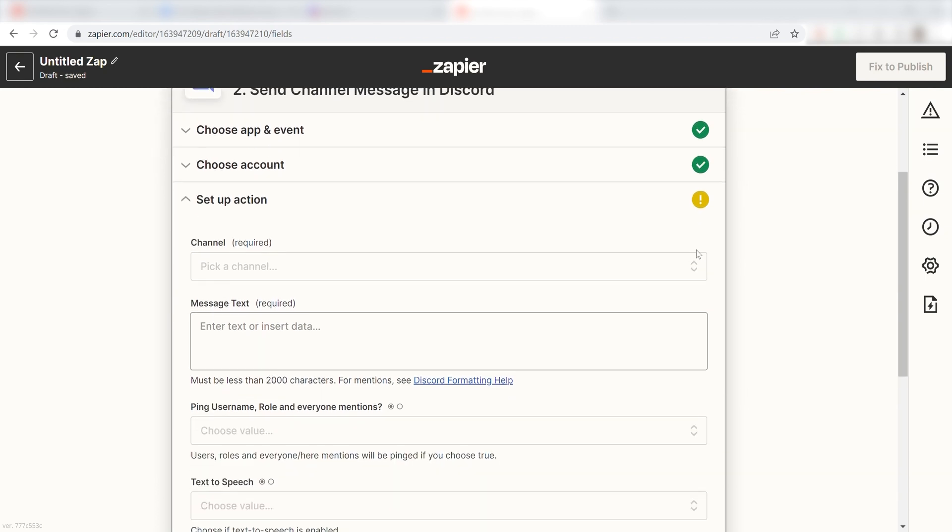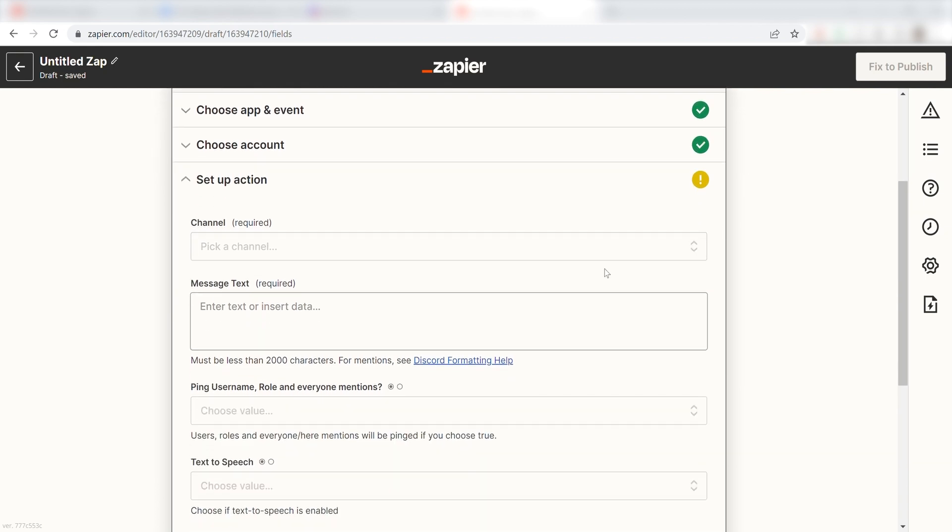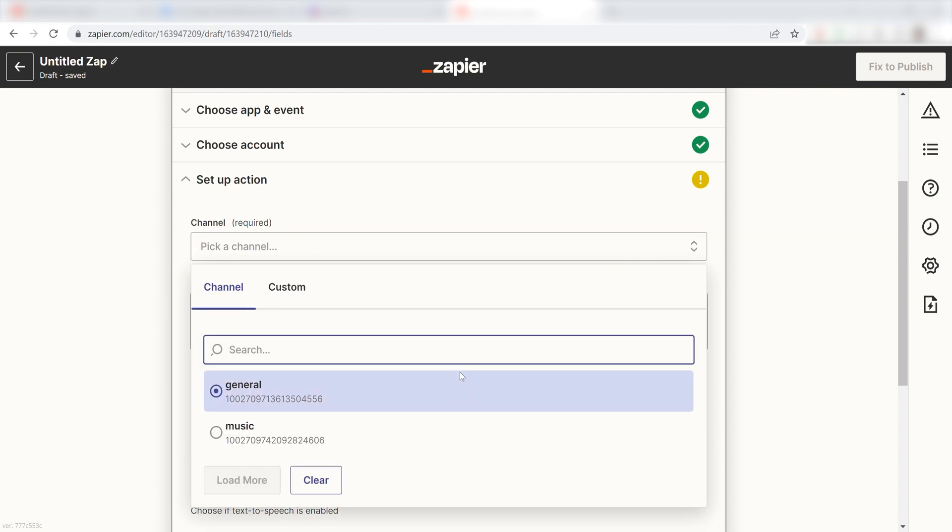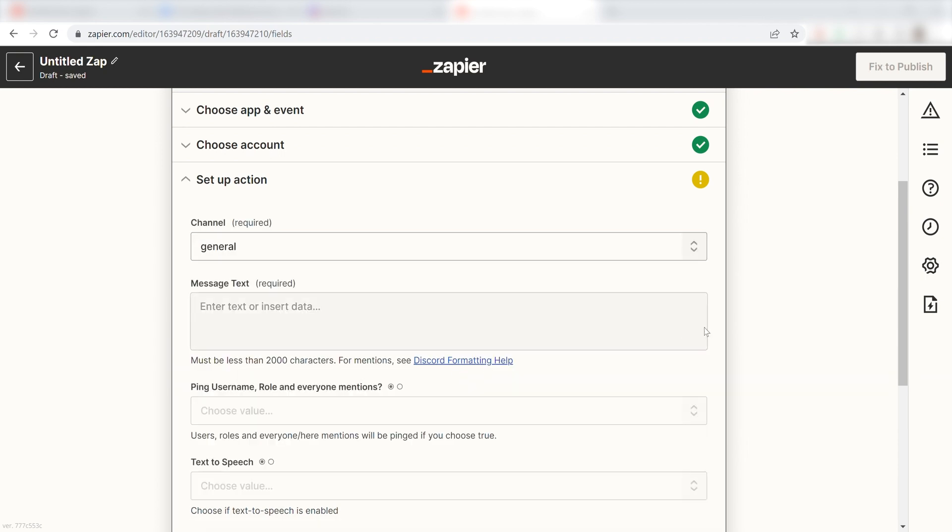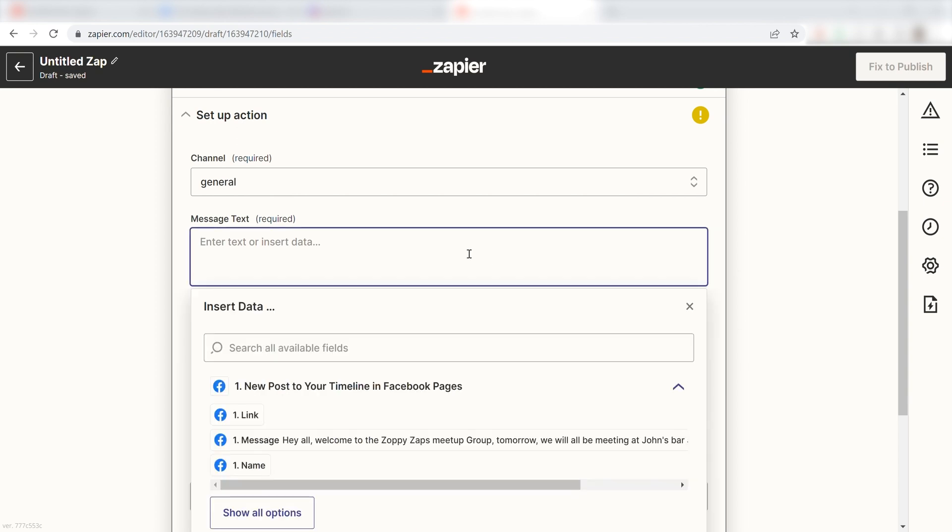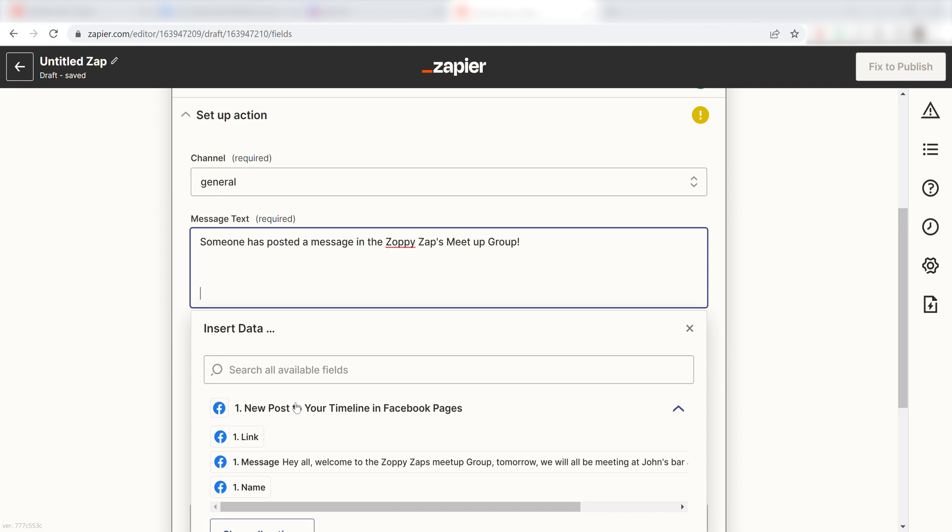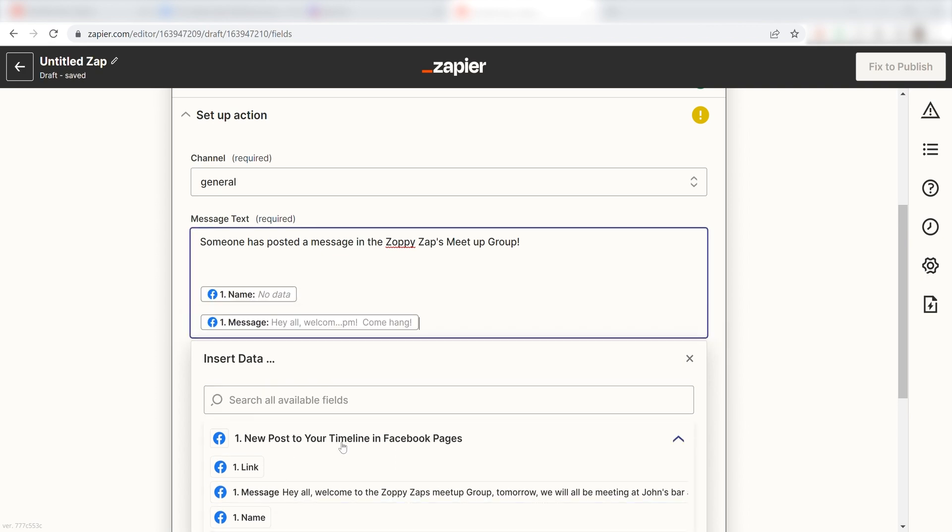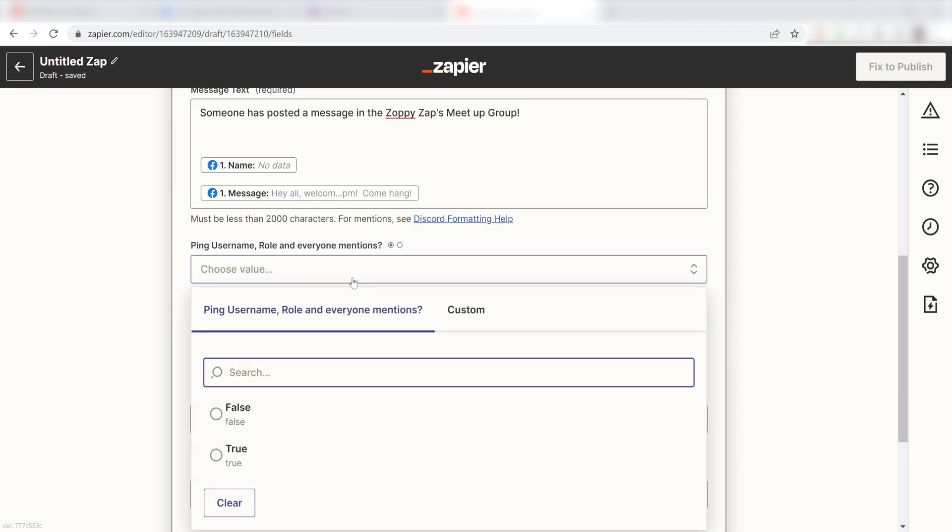First, pick the channel you want your data to appear on. I'm going to click General. Next, for the message text, I'm going to put in a custom message. I'll type, someone has posted a message in the Zoppy Zaps Meetup group, and then click Name and Message under the drop-down menu.